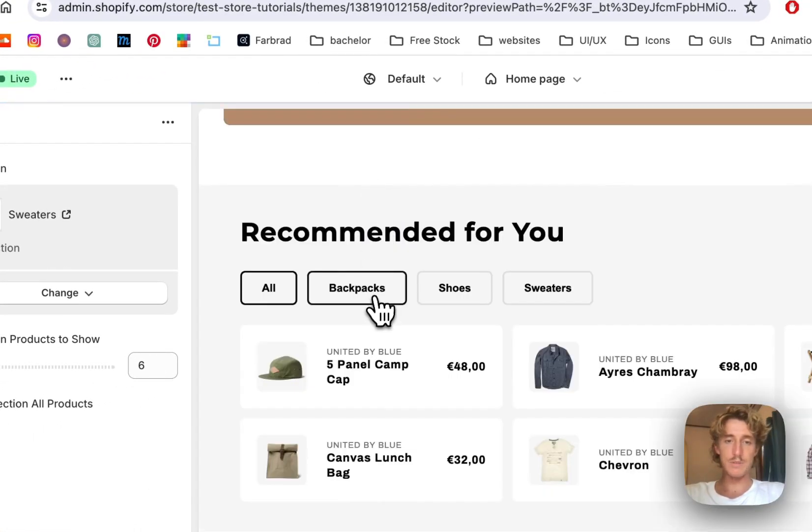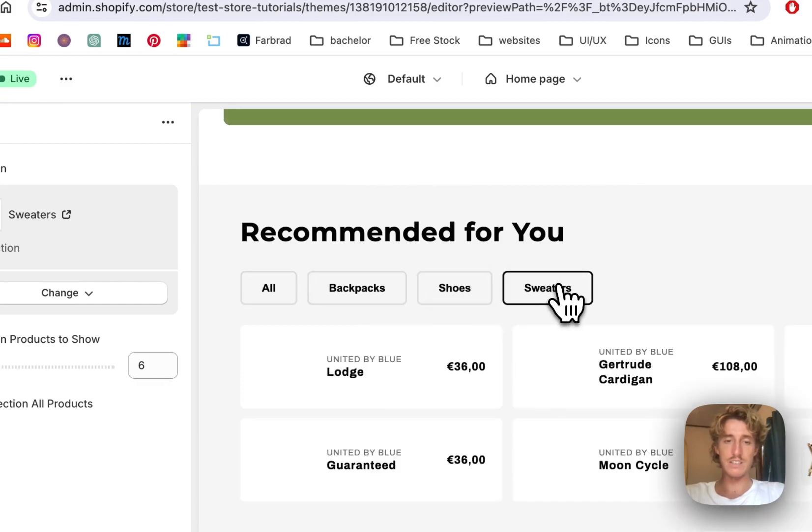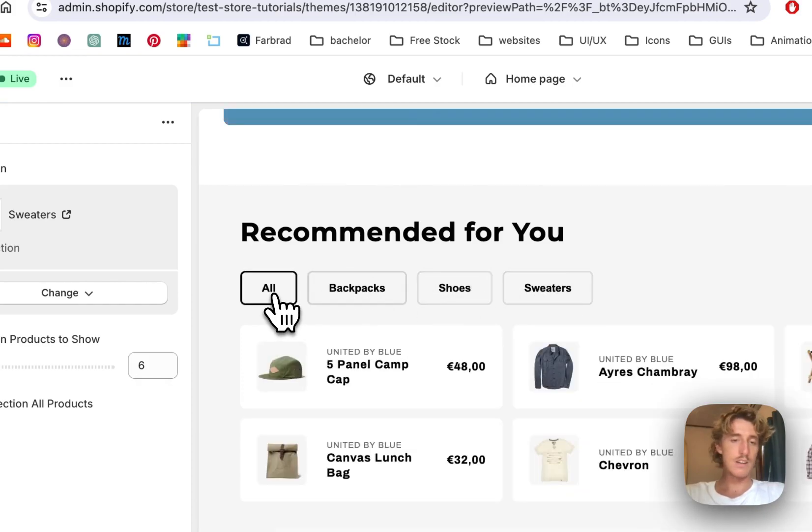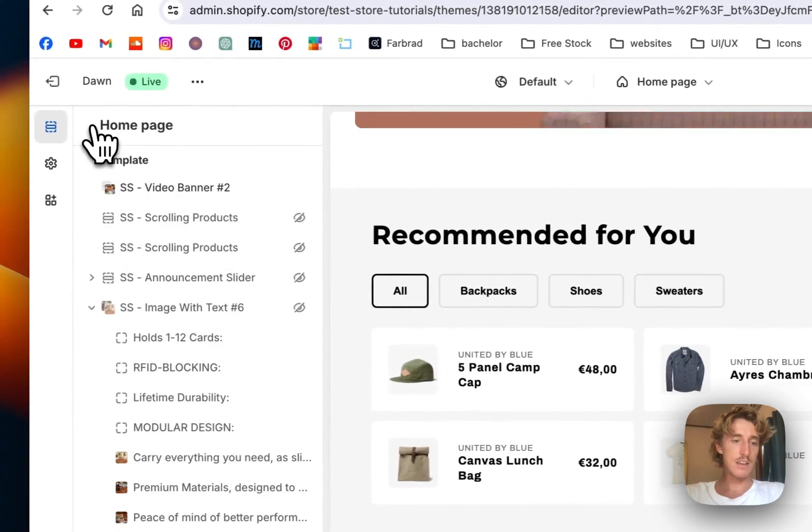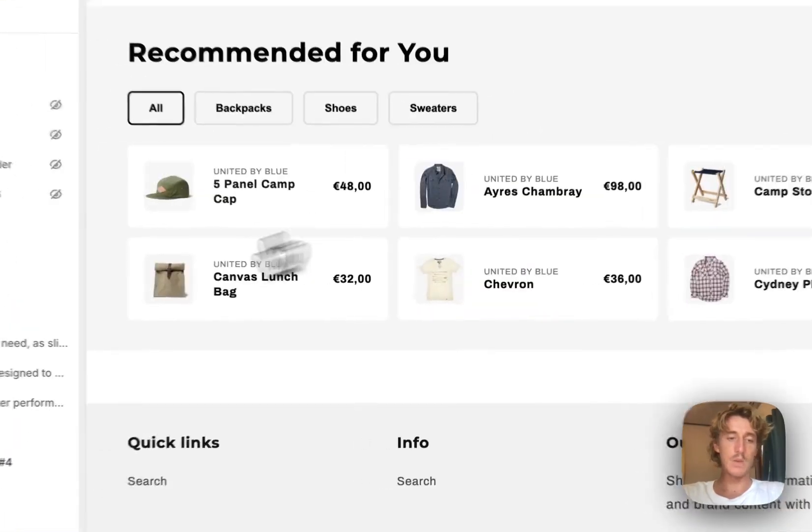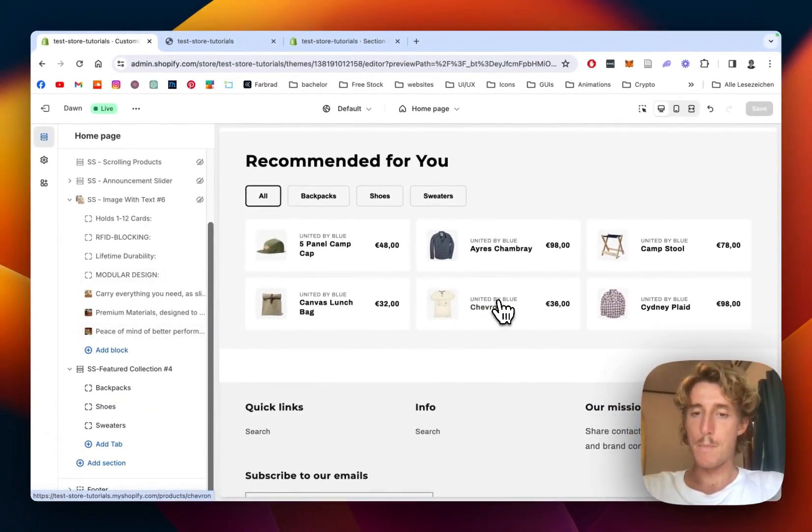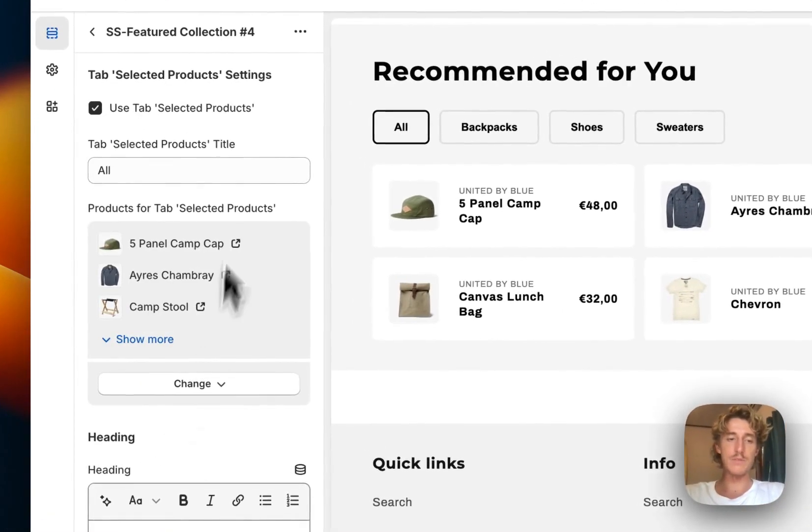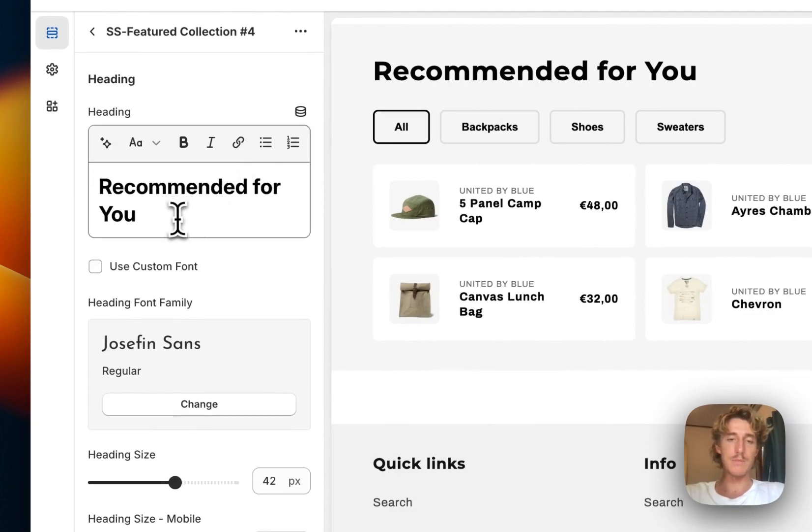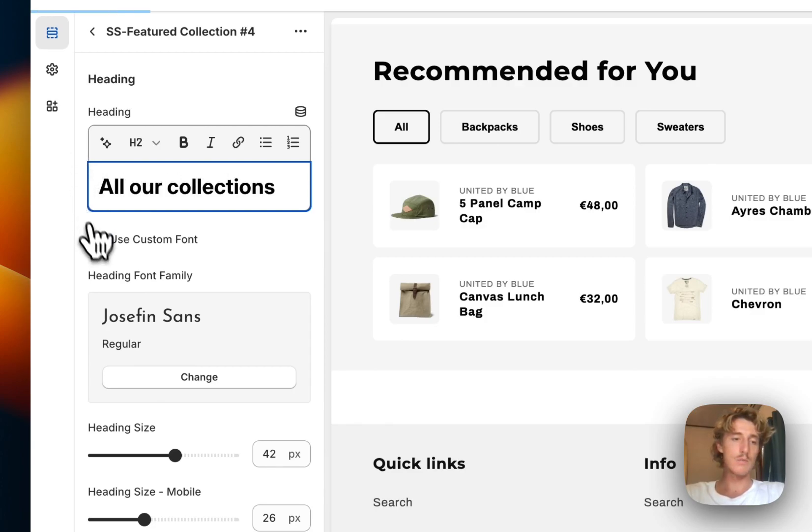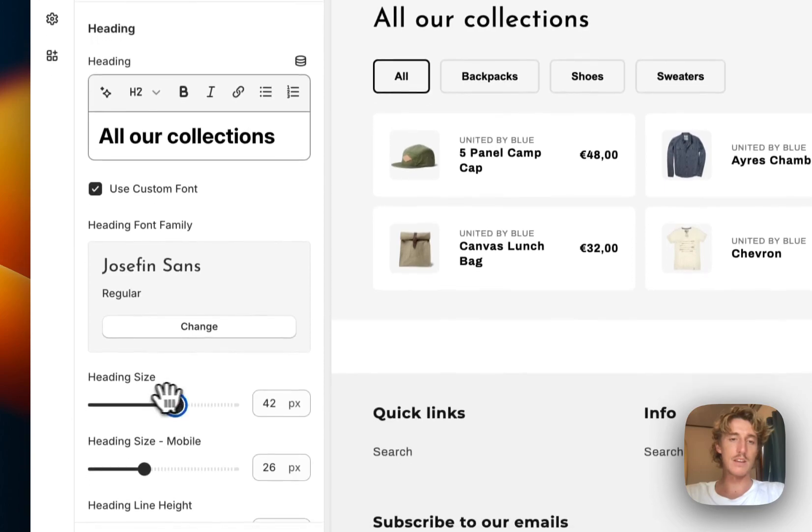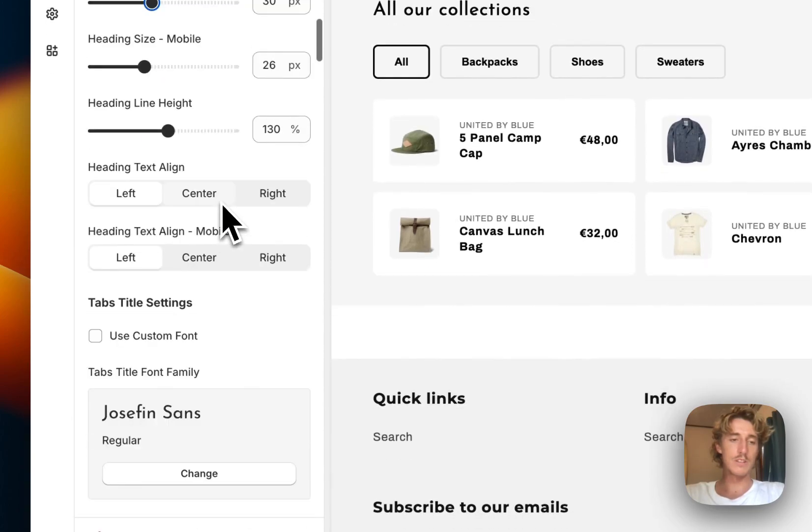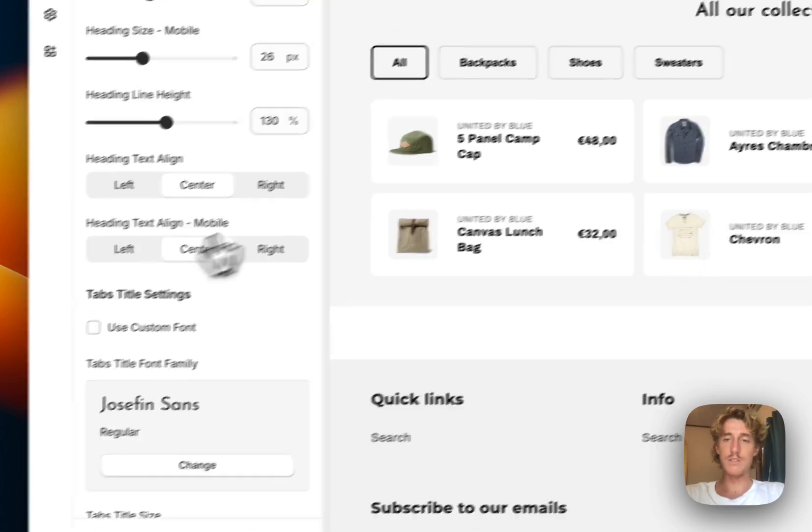If I click on here you can already see the correct collections and products are getting displayed, which makes us being able to jump to the next step. That is going to be customizing a few of the colors and text sizes. Instead of recommended we're going to do all our collections. We will use a custom font for that, make it a little bit smaller, and I want to have that centered.